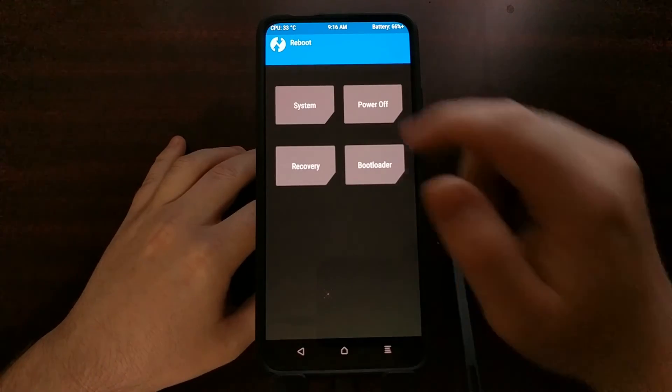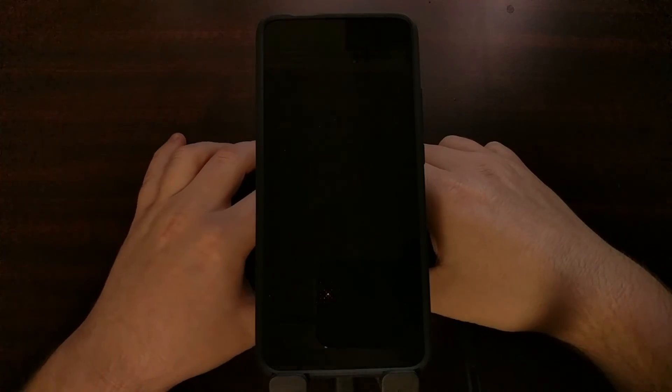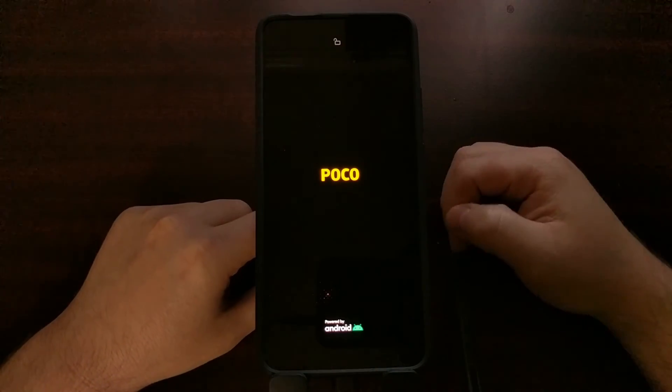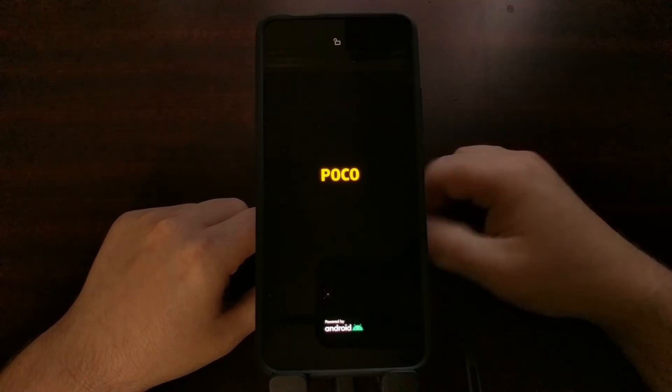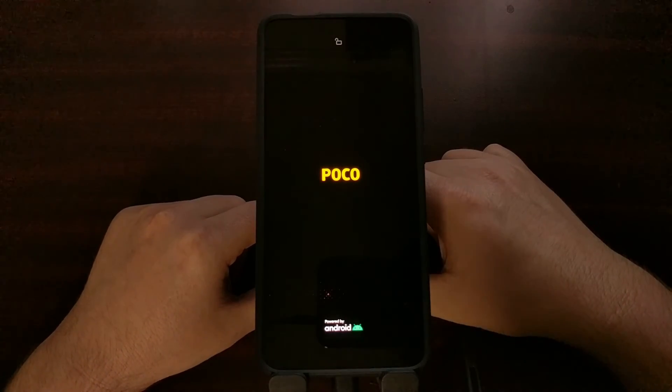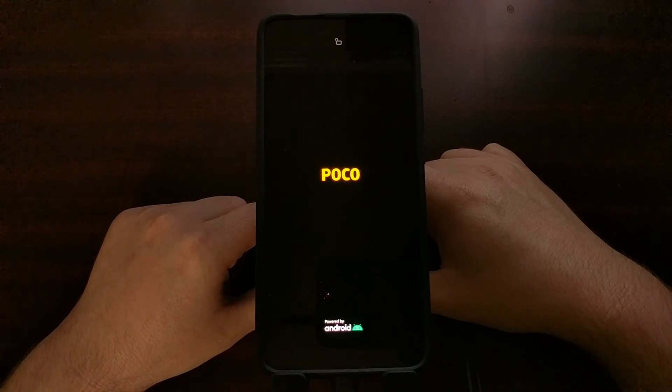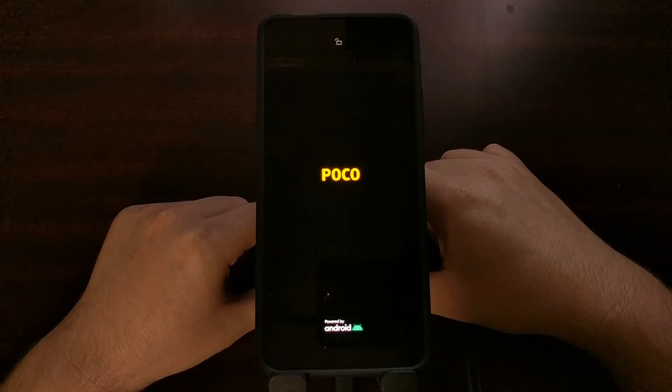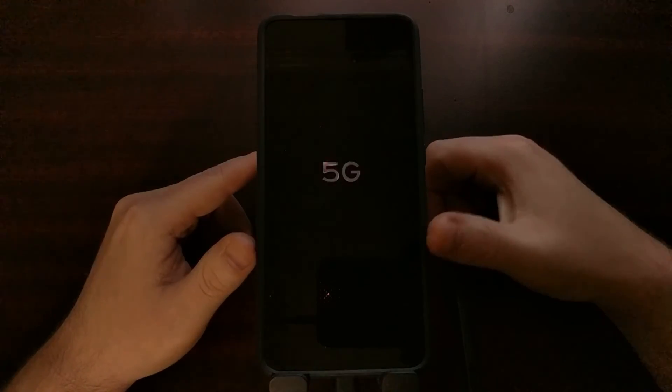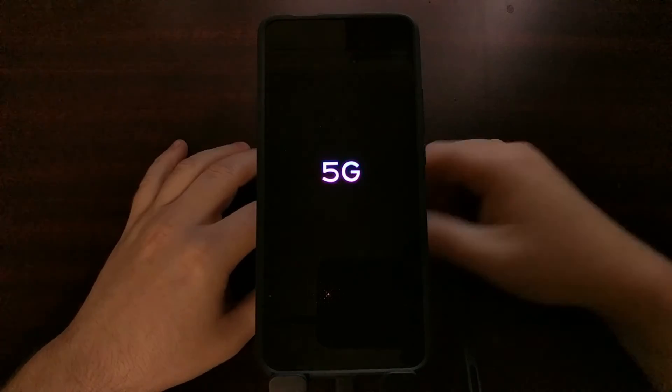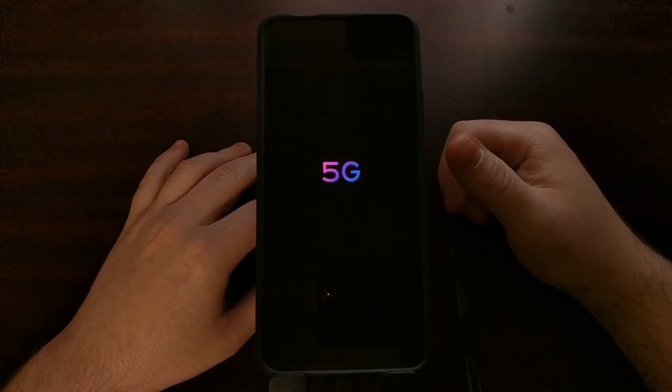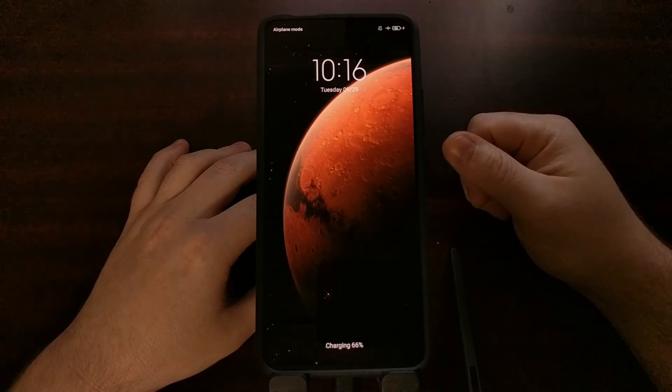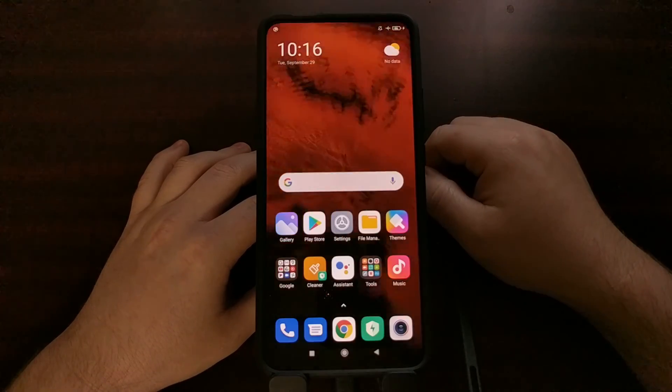And with that done, now this device is going to have TWRP as well as Magisk installed.